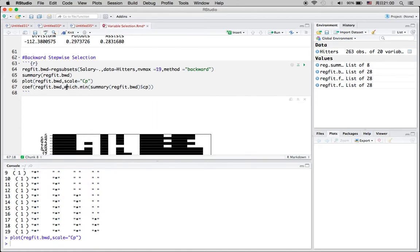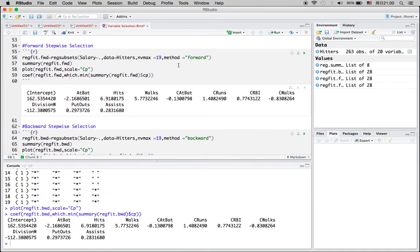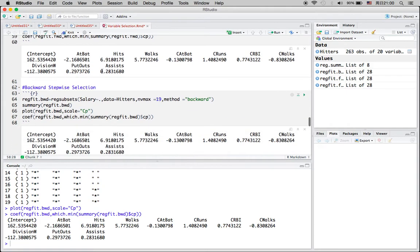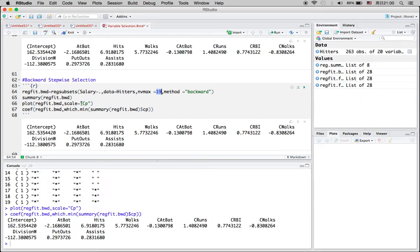For backward selection using CP, we have 10 variables included with their 10 corresponding coefficients. For forward selection, we start with an empty model and add one variable at a time, using CP or another measure to find the best number of variables. For backward selection, we start with all 19 variables and remove one at a time, minimizing CP — ultimately choosing 10 variables.